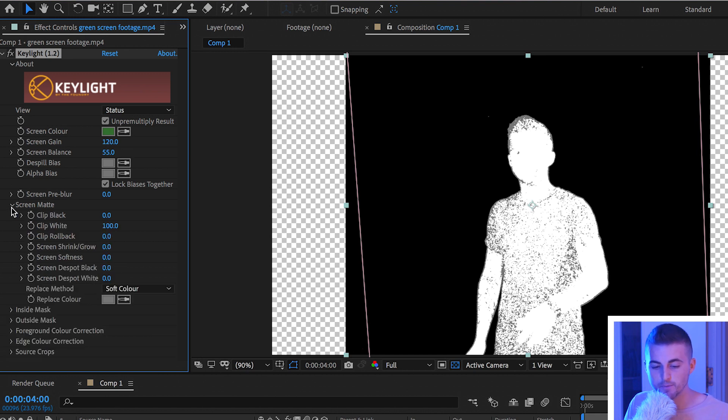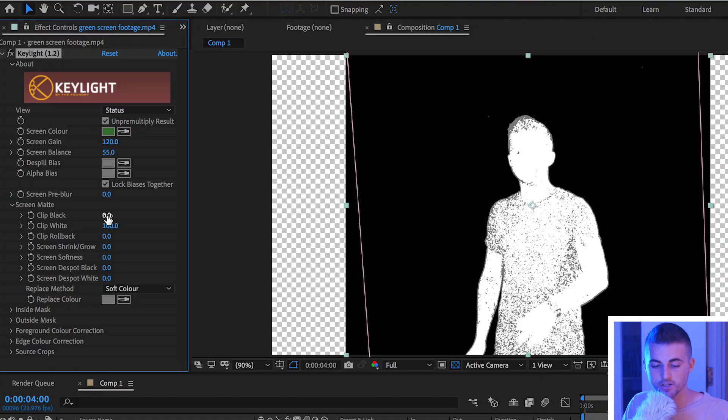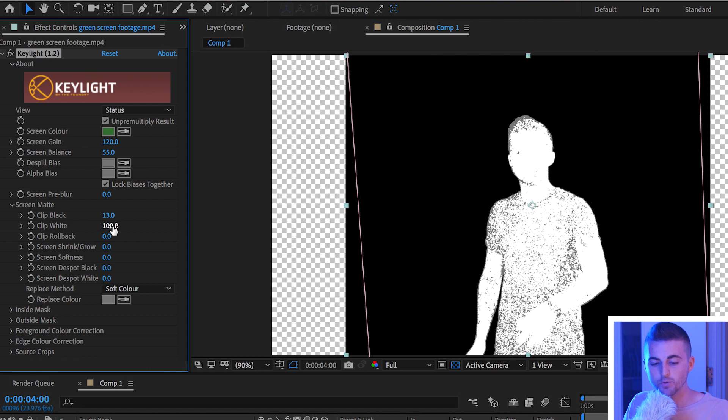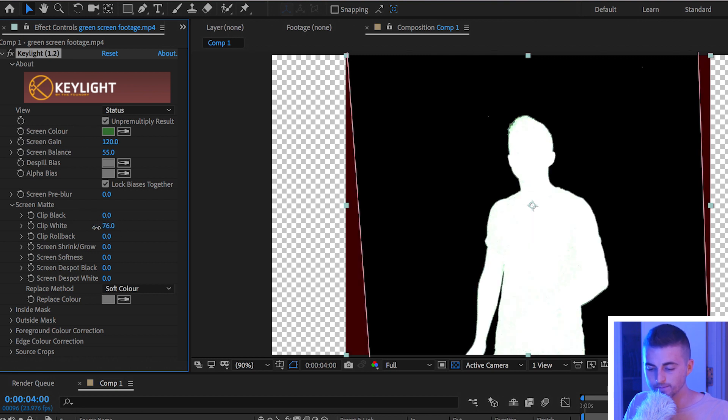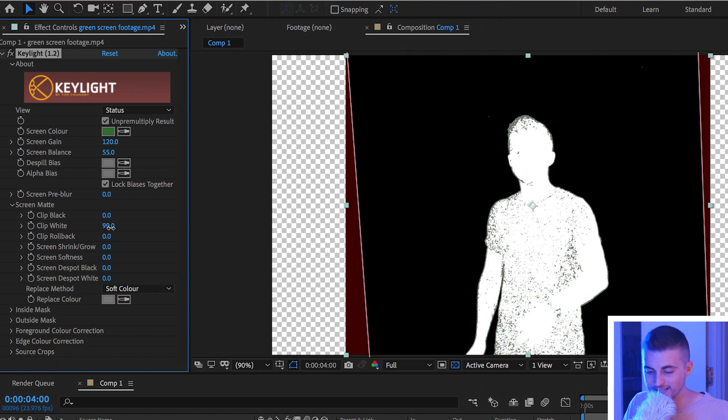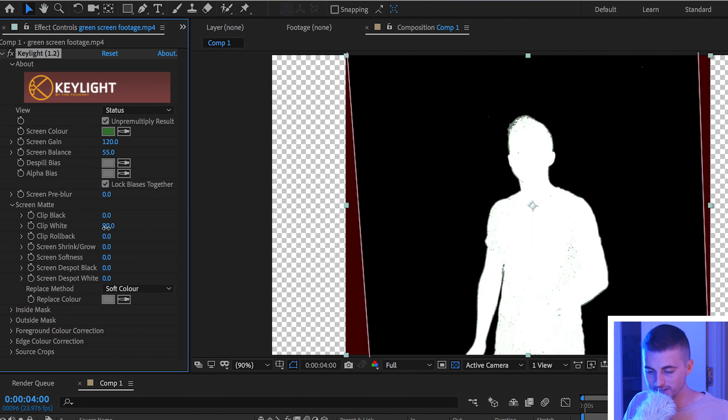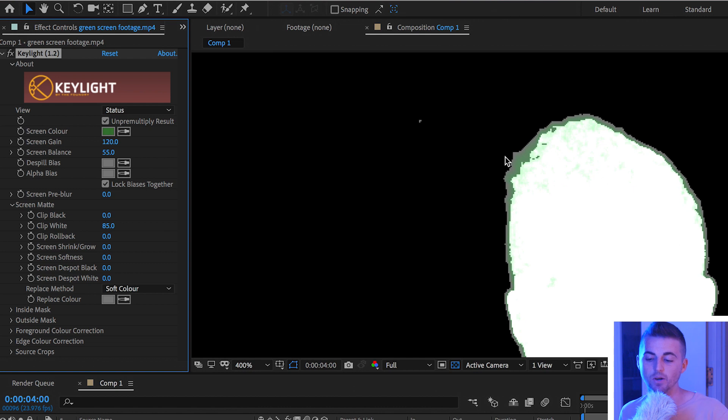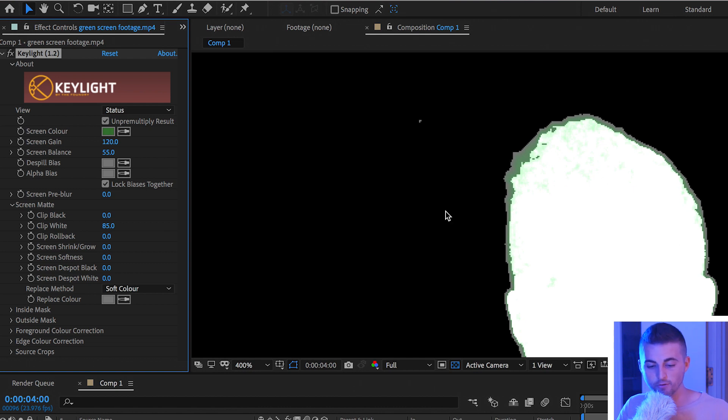From here I'm going to move down to screen matte. We'll open this up and we've got a few different settings inside of screen matte which are going to help us get this subject to fully white. I'm going to start by increasing the clip black. As you can see that's not doing much. We'll pull down the clip white and that's getting us pretty much there. Of course though there is a little bit of green outline and a little bit of a gray outline around the subject. So this isn't quite perfect.